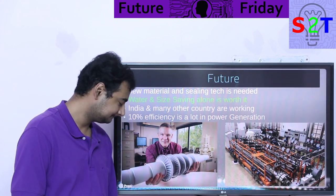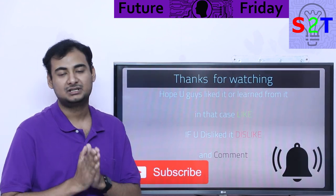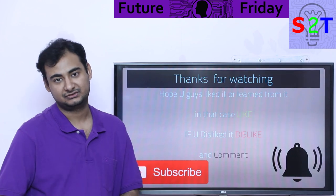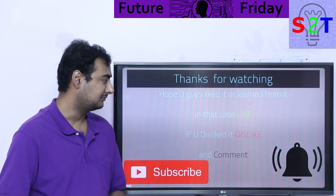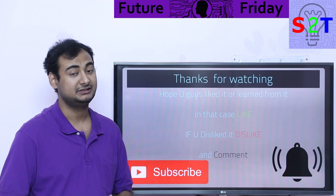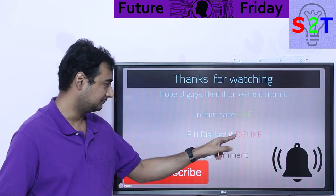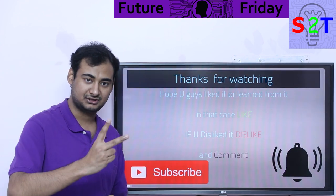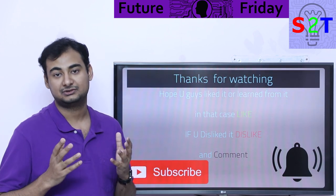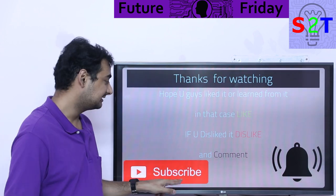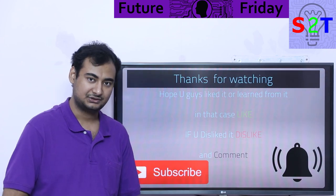This was my presentation on supercritical CO2 turbines. I hope you liked it and learned from it. If so, please click the like button and share it with your friends. Leave a comment because I try to reply to all of them. Subscribe and press the bell icon if you'd like a feed, and as always, thanks for watching.